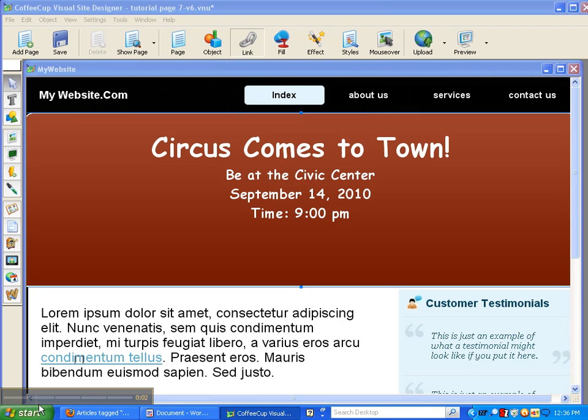Welcome to tutorial number four of the Coffee Cup Visual Site Designer. And here is our page that we have been working on.